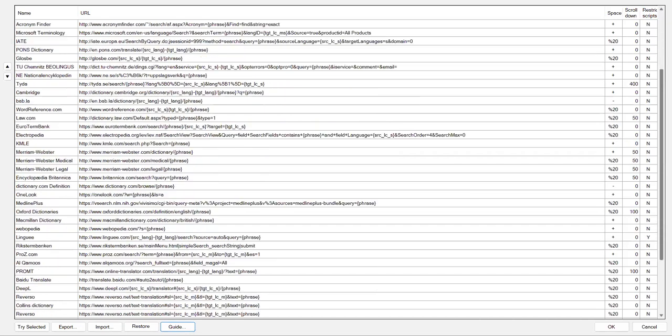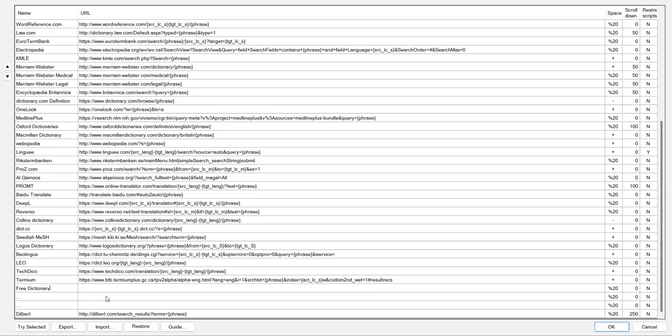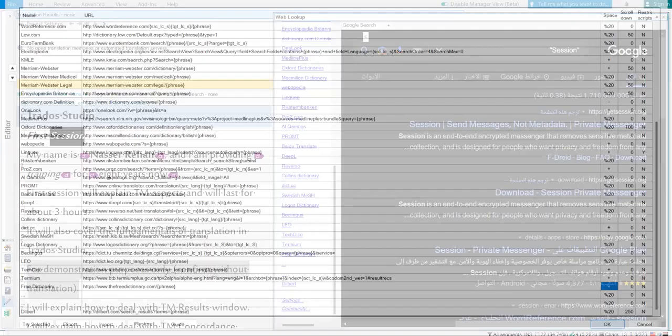Go to the column of it. Double click here to type the name of the website. Double click here to paste the URL. And in the space column here, you change it into plus as told in the previous window of guide. Now, free dictionary is added. Let us see it in action.